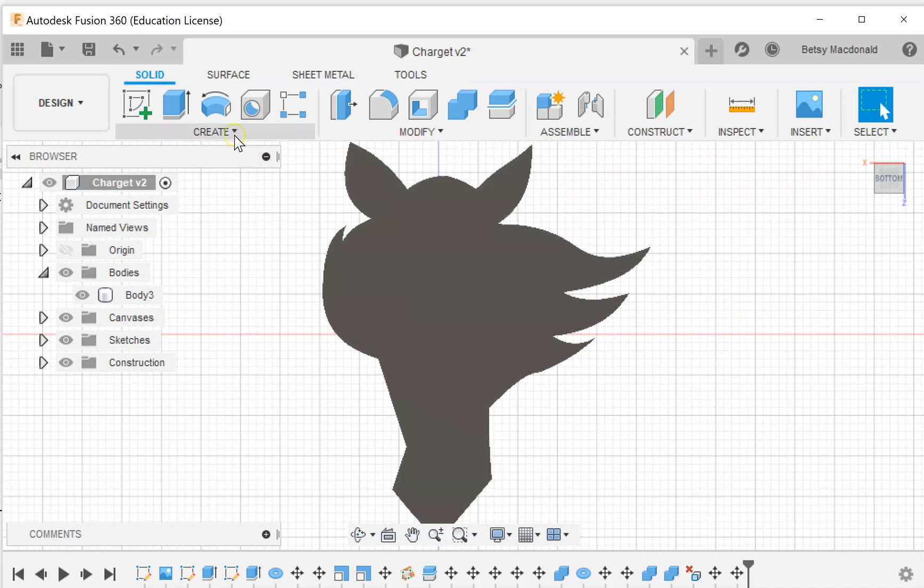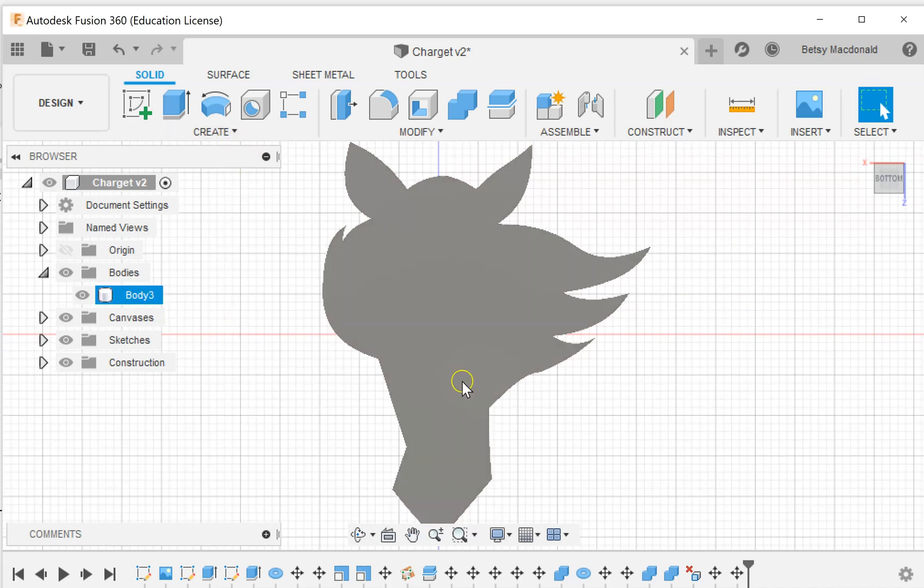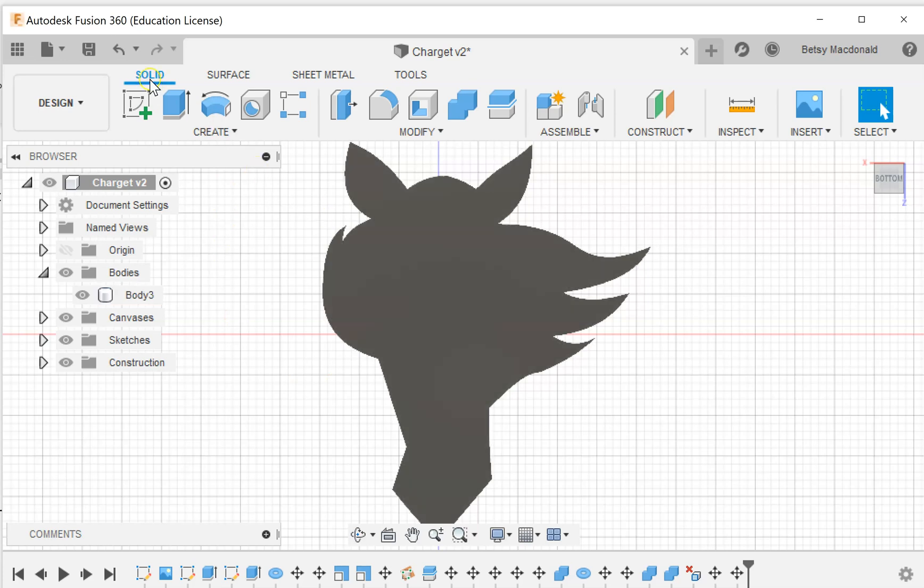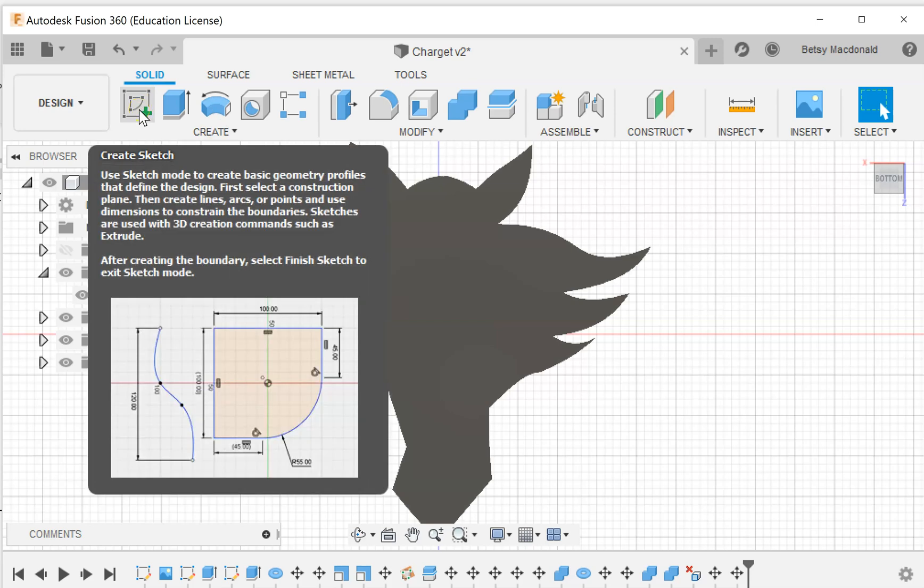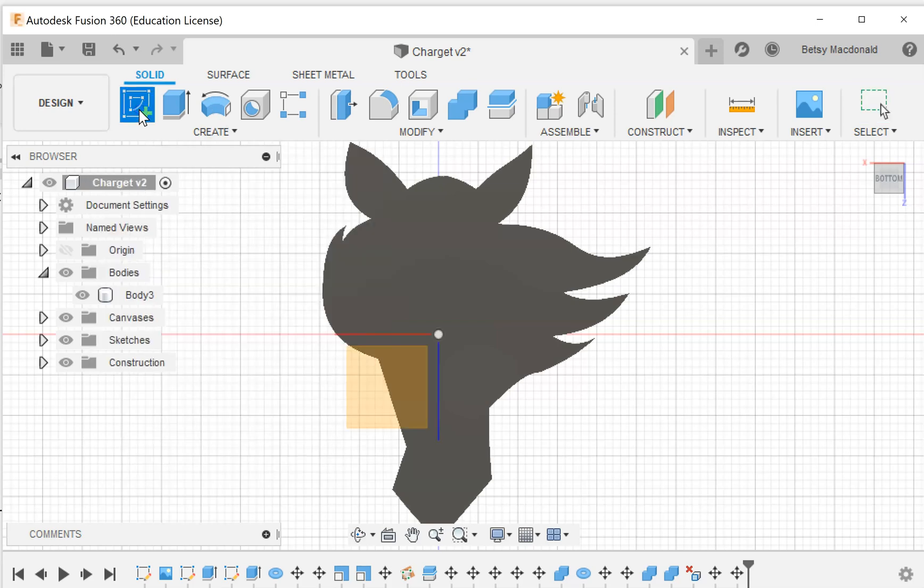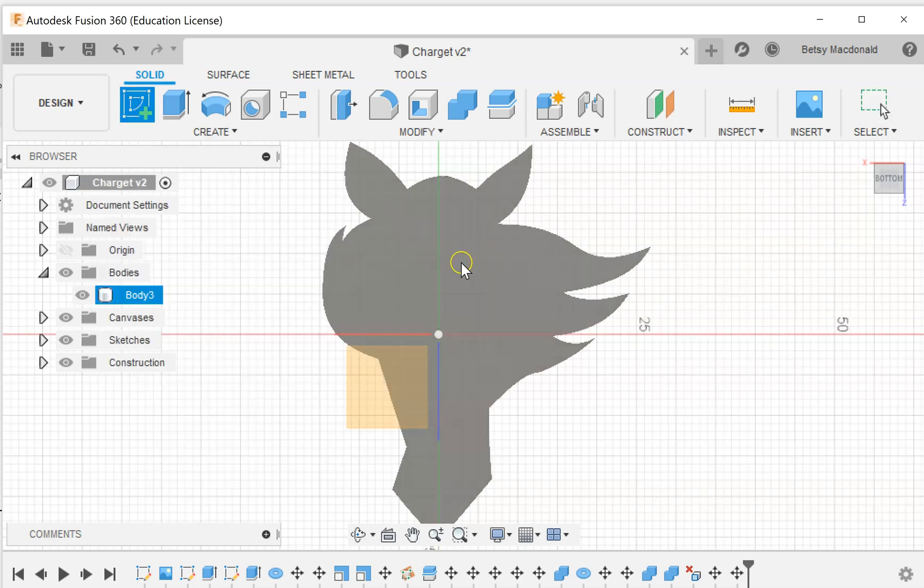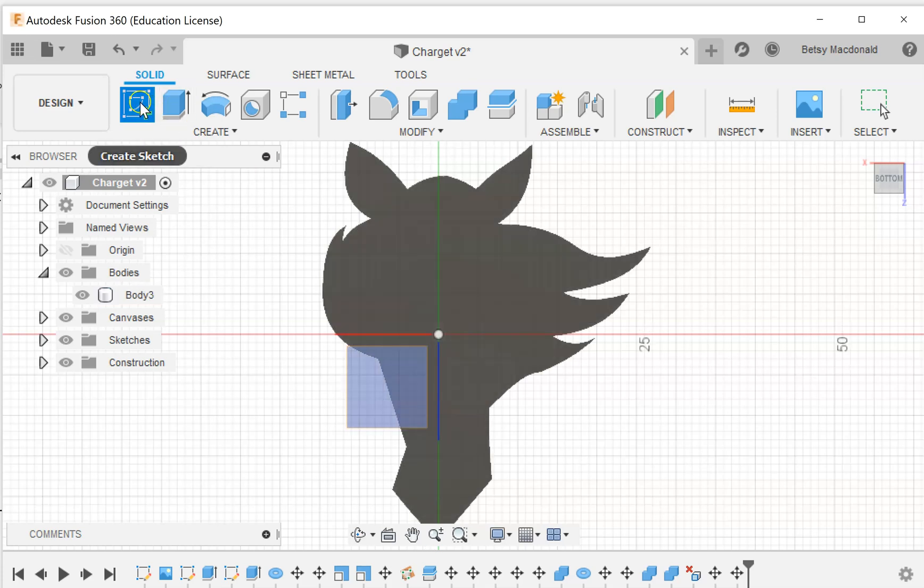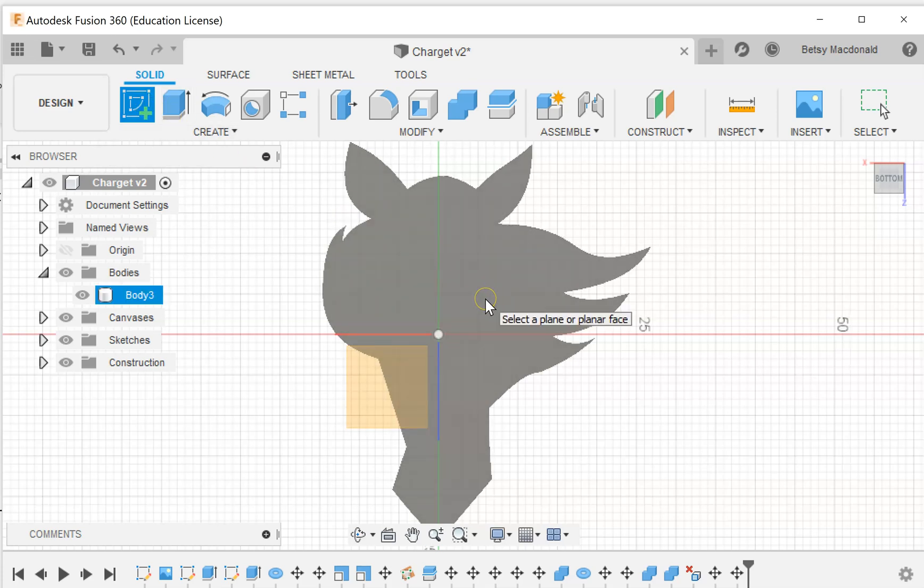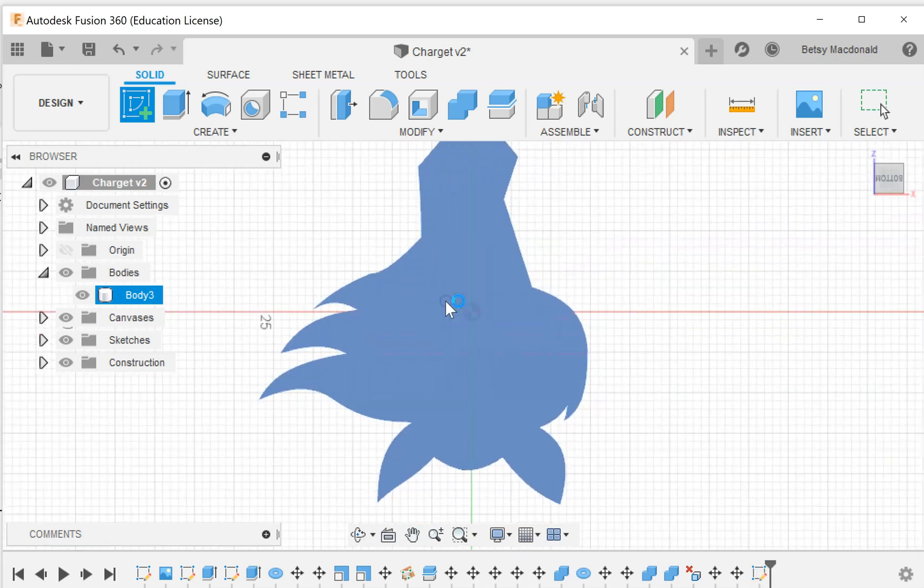As you may know, when you create sketches, you can click the face of an existing object. Since I need to make a sketch, I'm going to click. I just clicked create sketch. It wants me to know where I want to sketch, and I actually want to sketch on the back of my object.